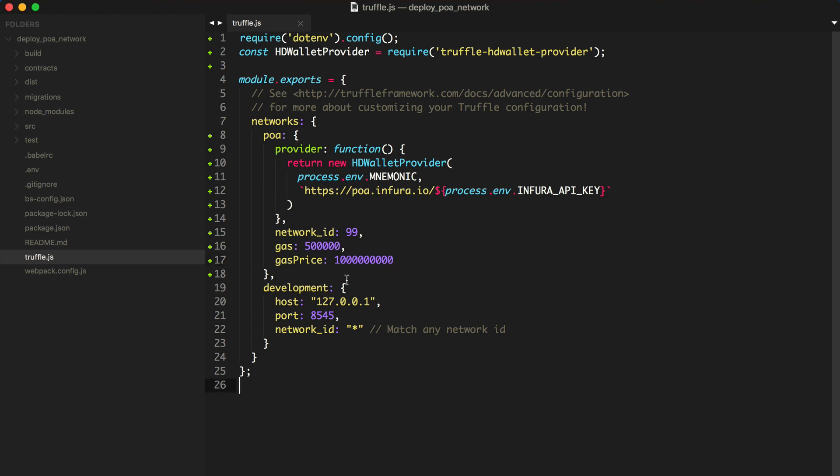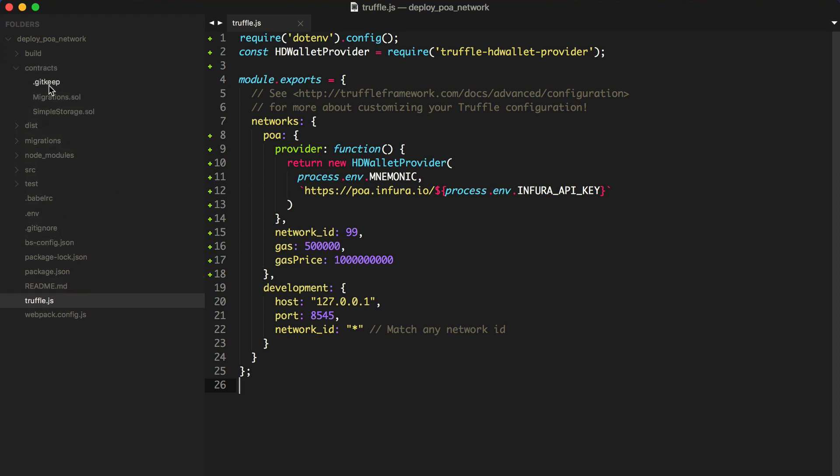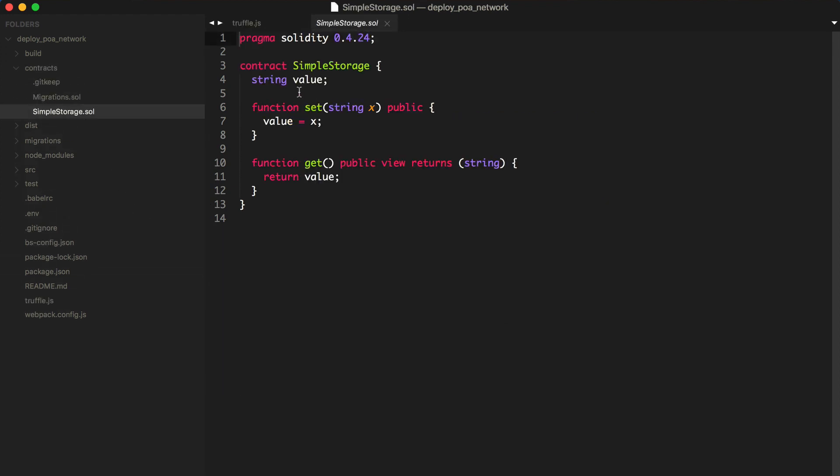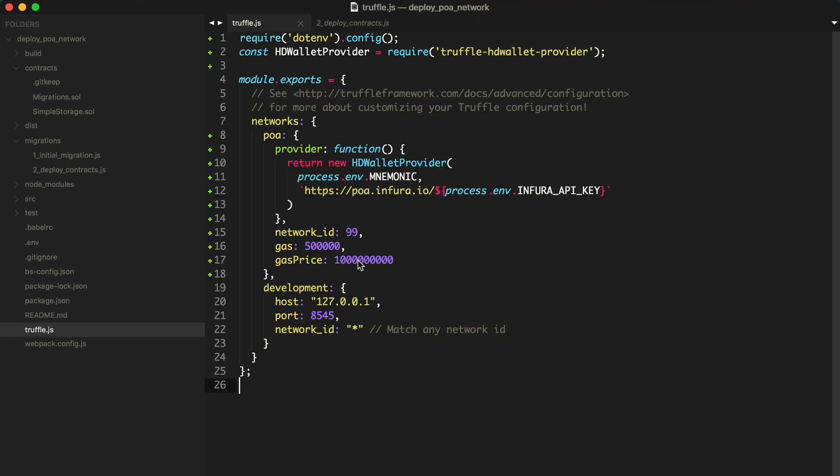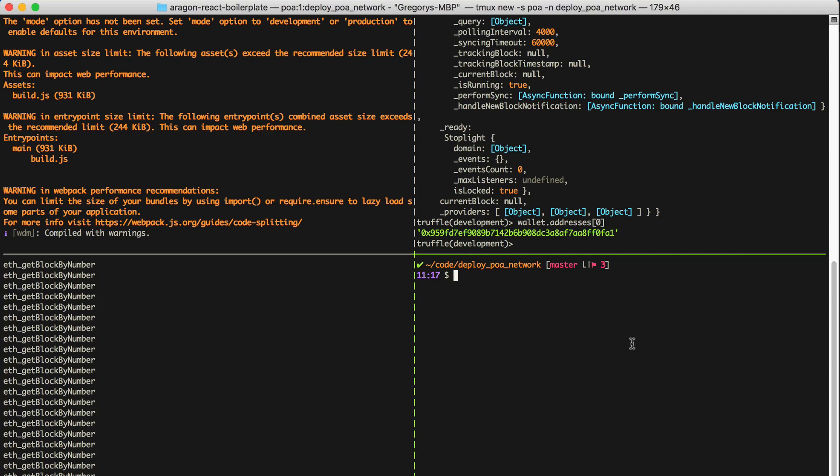Now we should have everything that we need in order to deploy this smart contract to the POA network. You first want to ensure that you have a smart contract and that you have a deployment script and that you have the POA network setting provided here inside of your Truffle.js file.